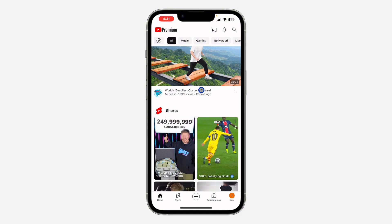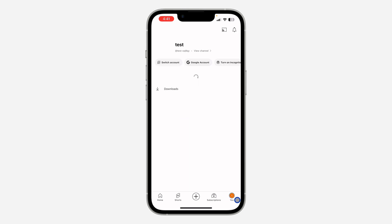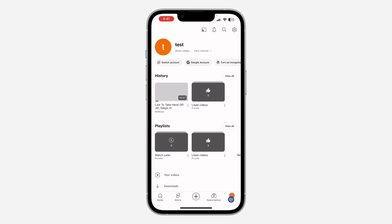So the first thing is to open up your YouTube application and you need to click on your profile icon right here. You can also follow these steps on your Android device.